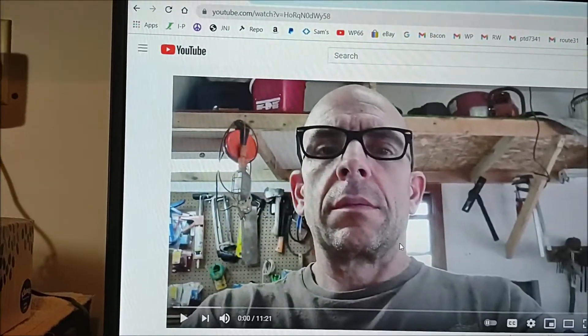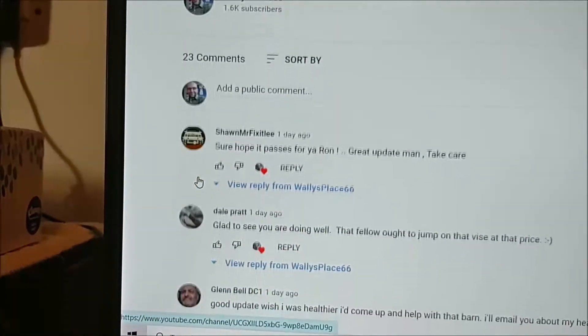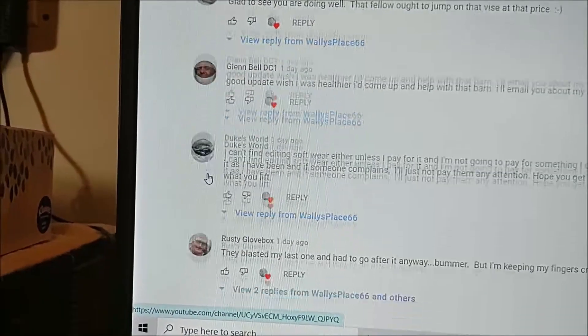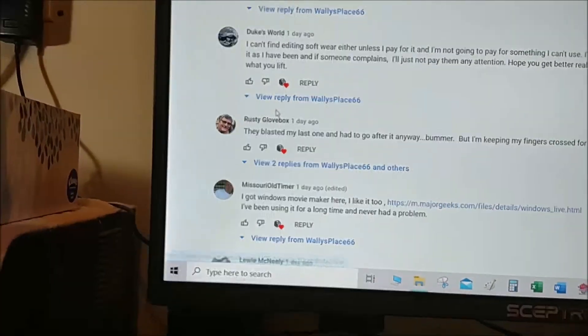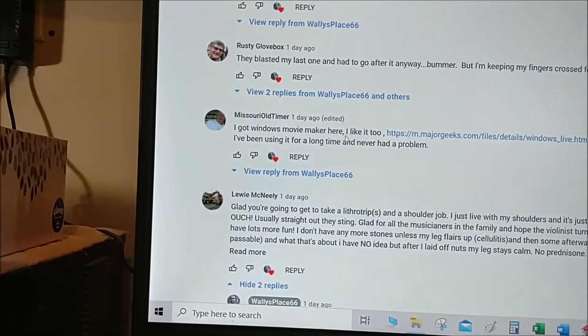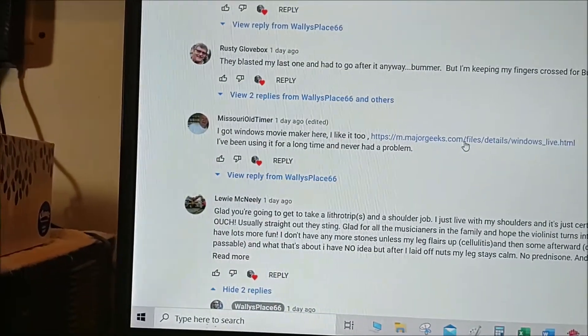Movie Maker is on my old computer, but the kids use that so I didn't have it — but now I do. Again, thank you Vernon, Missouri old-timer, for putting me on to that link. I'm going to show you what I did. Go to my September update video and look for Missouri old-timer — he's got a link right there, just click on it.